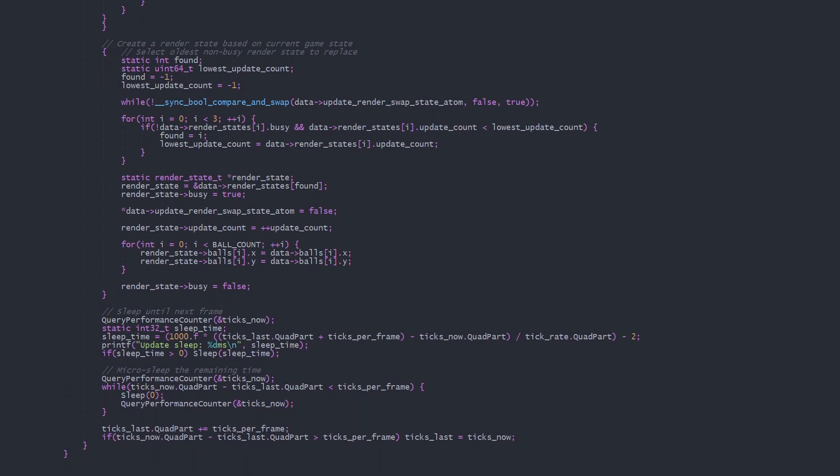Now for the juicy threading code. What we want to do is select the oldest renderState not currently being used by the render thread, then fill it with the latest renderState information. First we use this while loop, calling an atomicCompareAndSwap function. Atomic functions happen in a single CPU cycle and are guaranteed to maintain thread coherence.